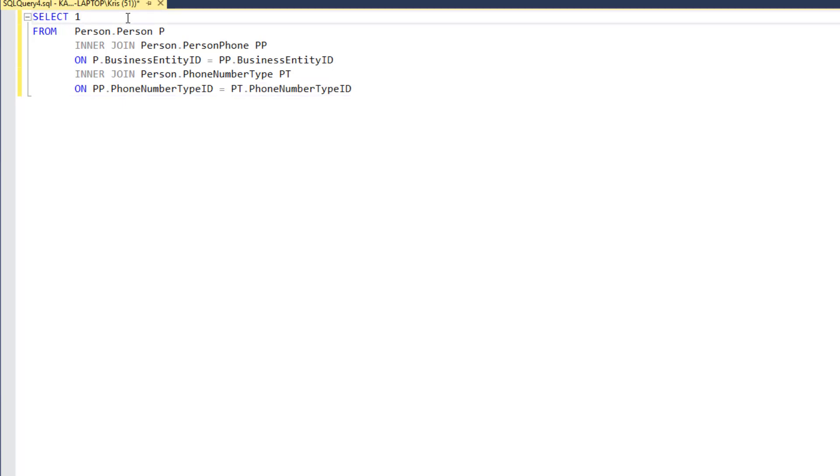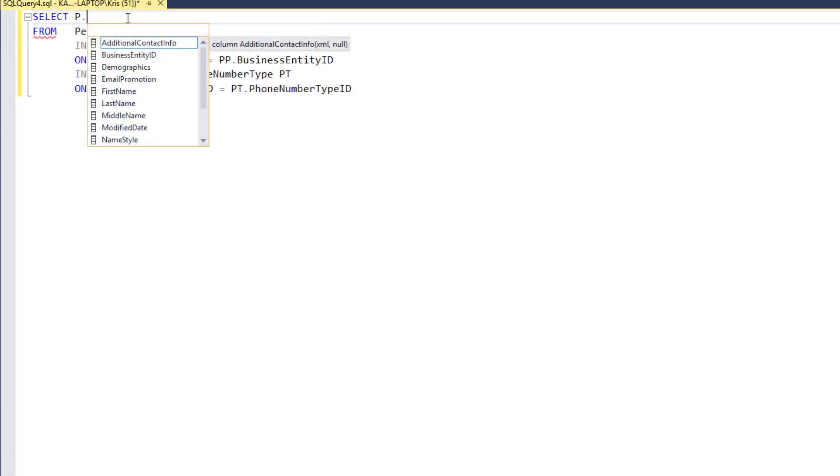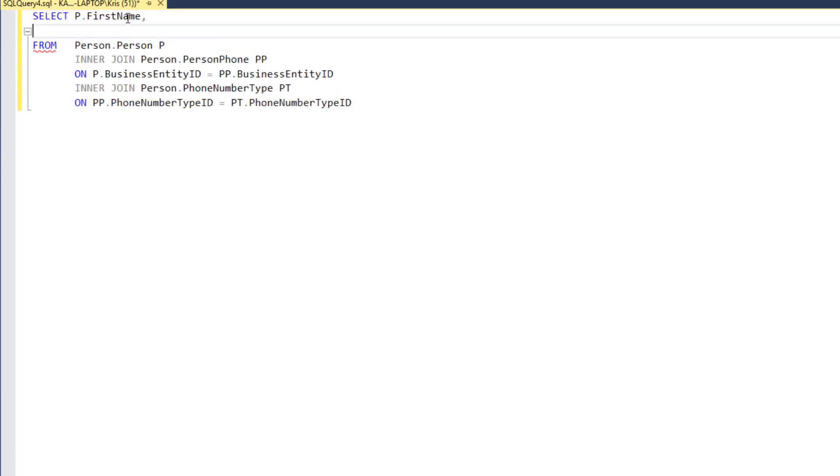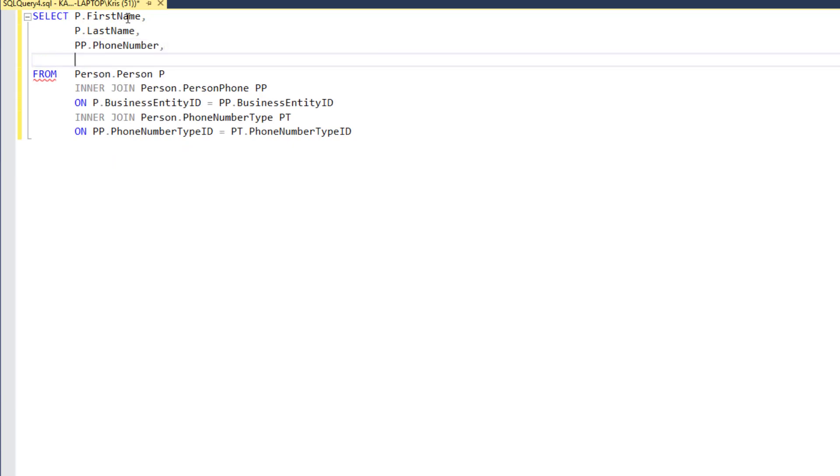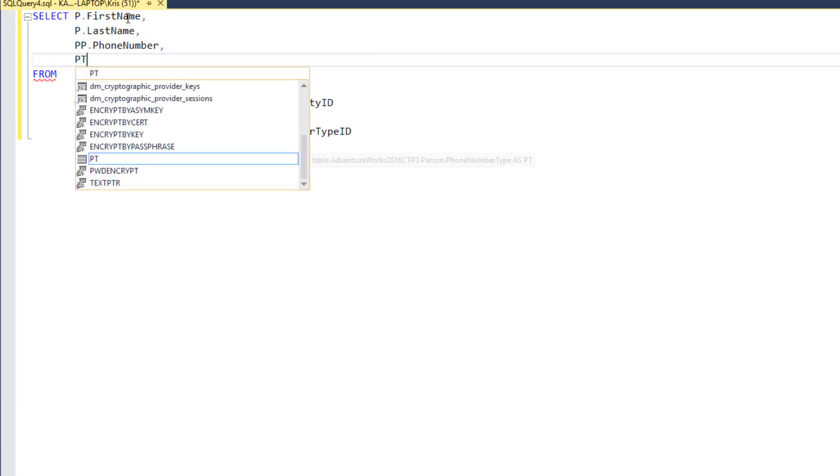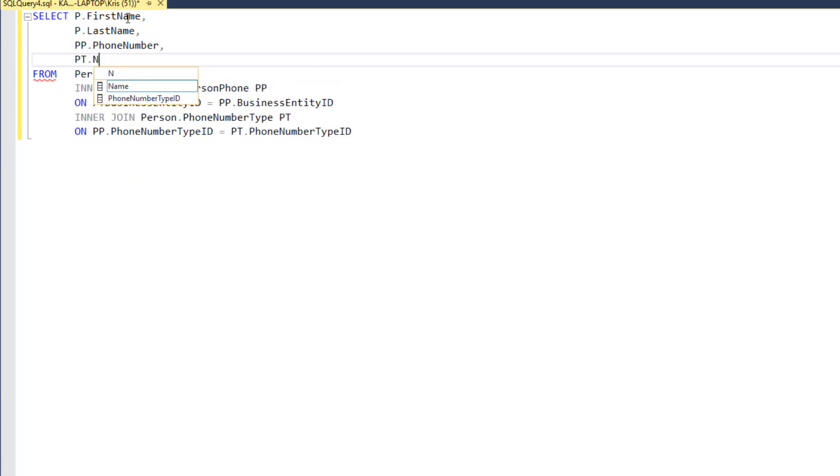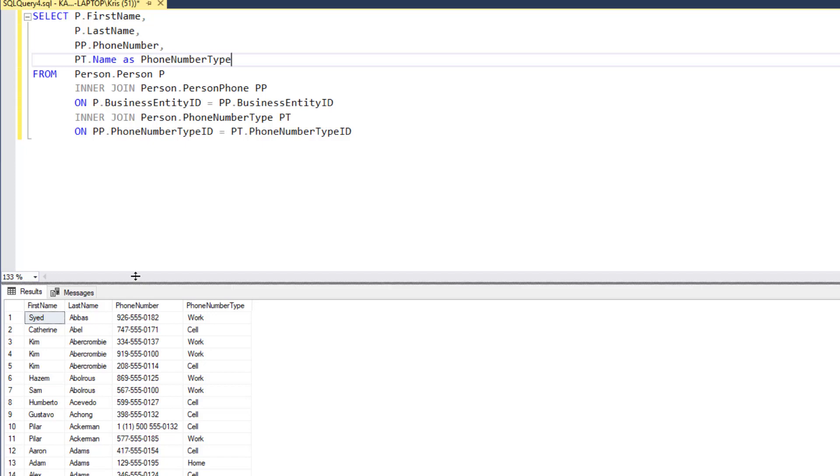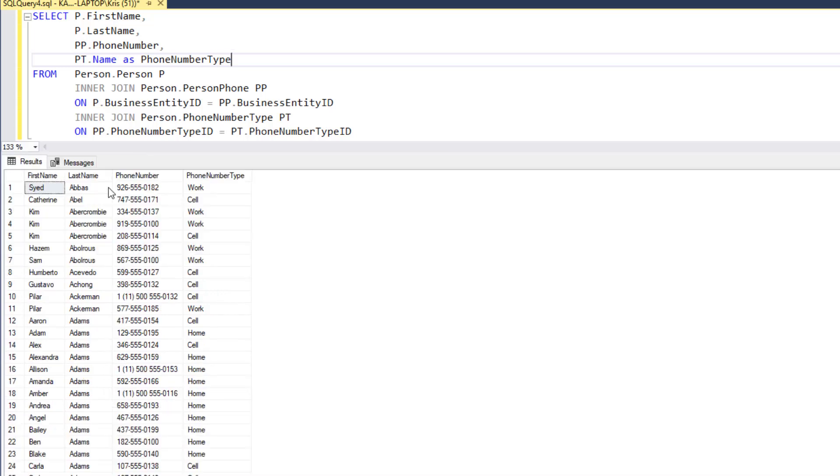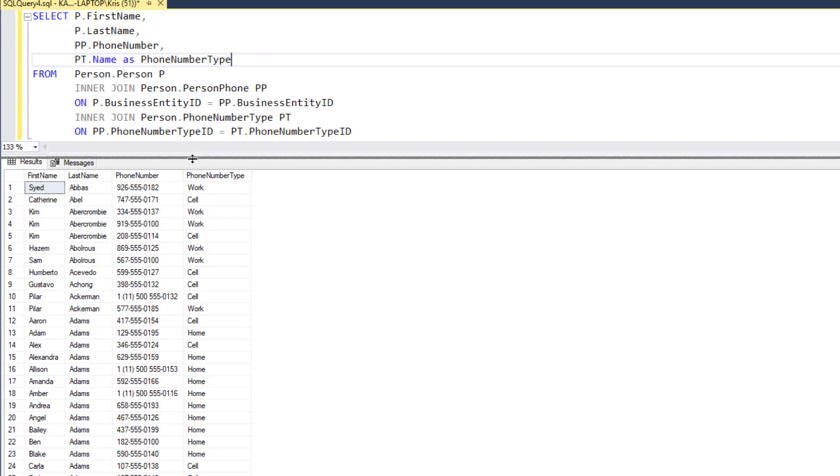So, now let's add in those columns so we can display that information. So, we'll get the person first name. Let's get the person last name. Let's bring in the phone number. And then what I can do is say as I can give that column an alias so it gives it maybe a little more meaning. Let's run the query. So, now we're bringing in the first name and last name from the person table. The phone number from the phone number table. And then the type from the phone number type table.